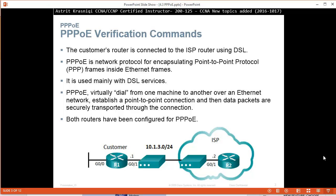Point-to-Point Protocol over Ethernet verification command. The customer's router is connected to the ISP router using DSL. Point-to-Point Protocol over Ethernet is a network protocol that will encapsulate PPP frames inside Ethernet frames. This is mainly used in DSL services.